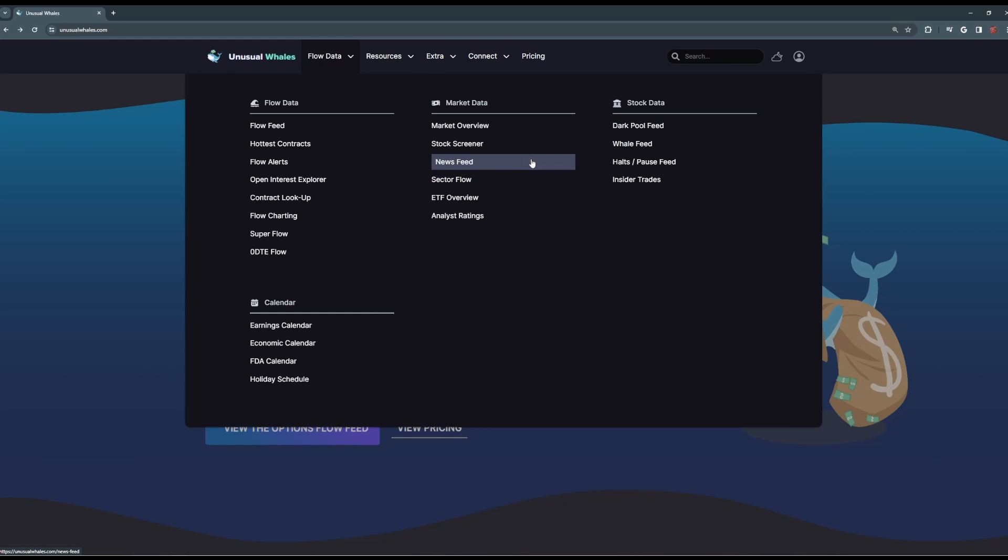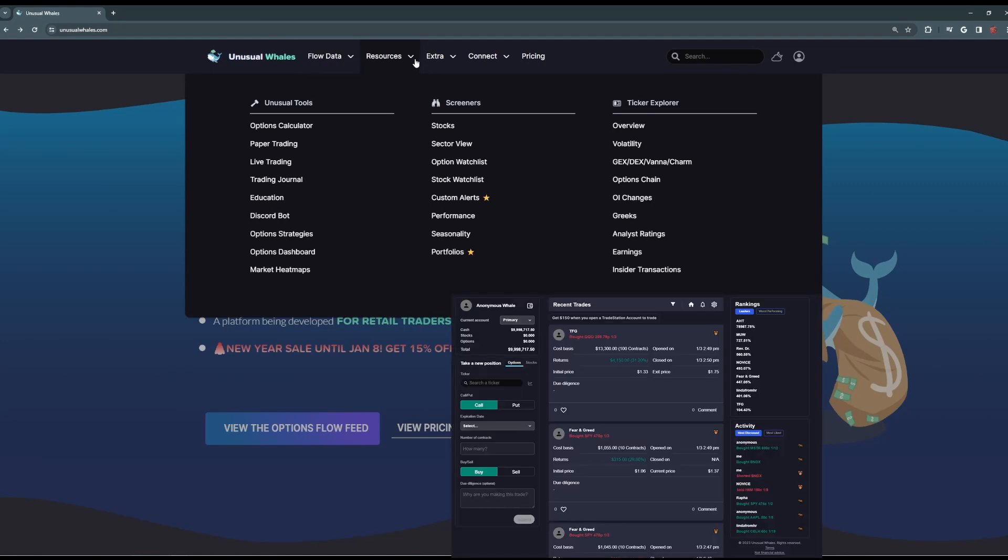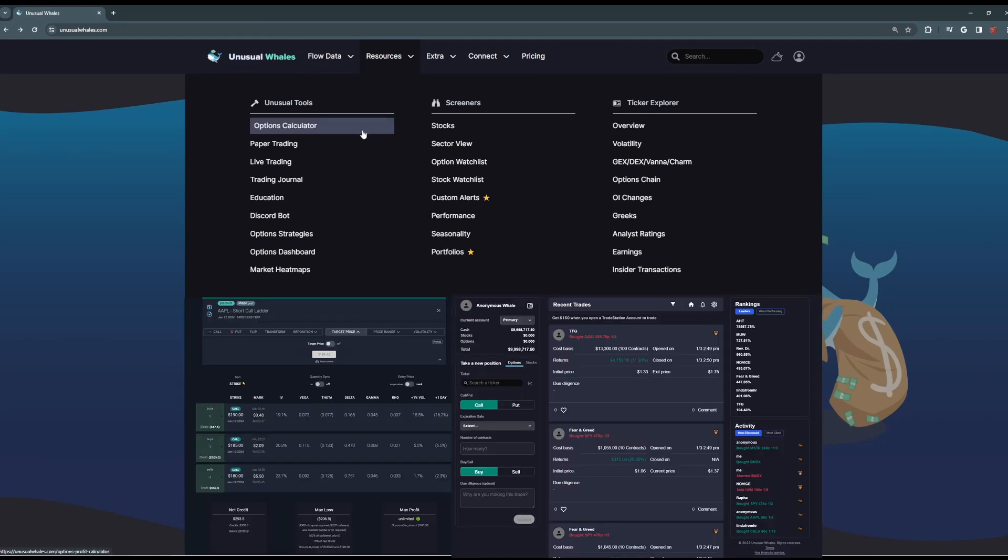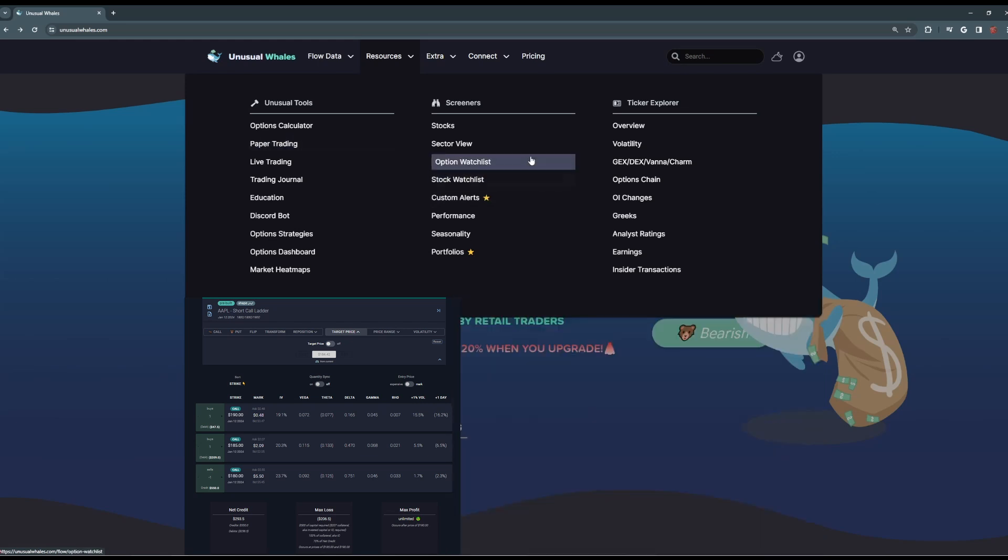Now if you go from here to the Resources tab, you can find other important tools, such as the Options Profit Calculator, which is free on the site, Paper Trading to practice your flow trades, as well as Stock and Option Watch Lists, where you can save and track any flow that's hit the tape.